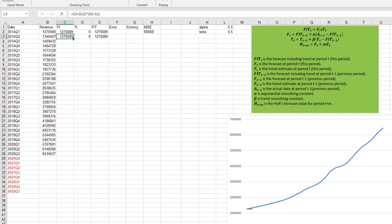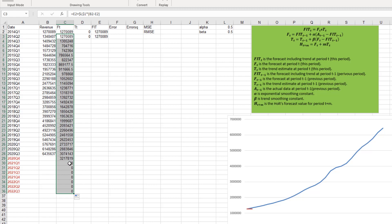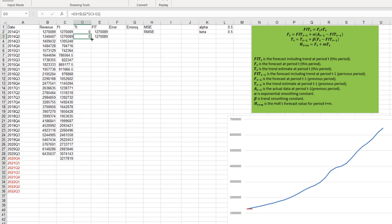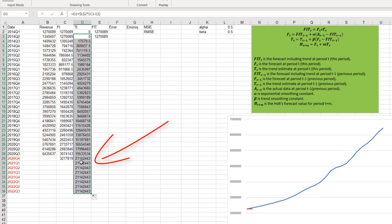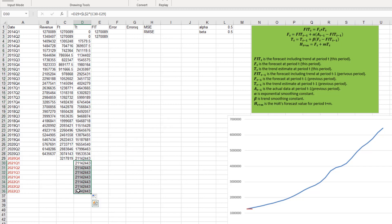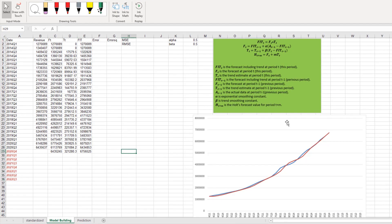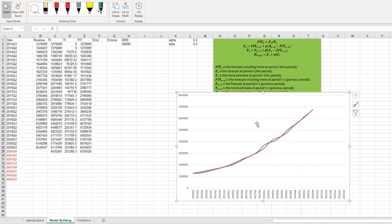We are going to drag down this formula. When you drag down the formula, be careful, because to forecast future periods more than one period ahead, we use a different equation for Holt's. For that reason, I'm going to delete the parts that are equal to zero, and I will do this for the trend too. After 2020 quarter four, the trend forecast is not correct, so I'm deleting those cells. FIT is the sum of these two, and again I have to delete cells that are zero.